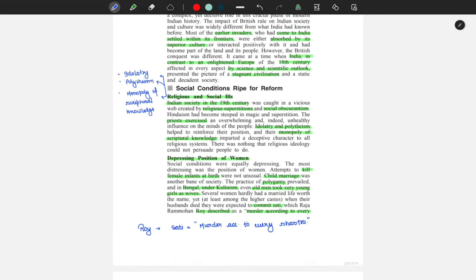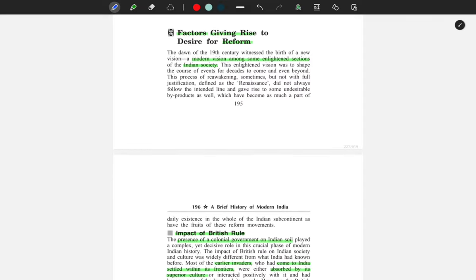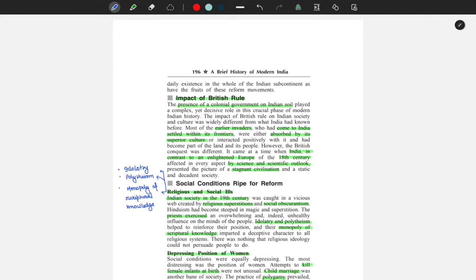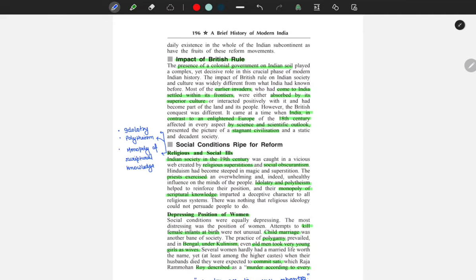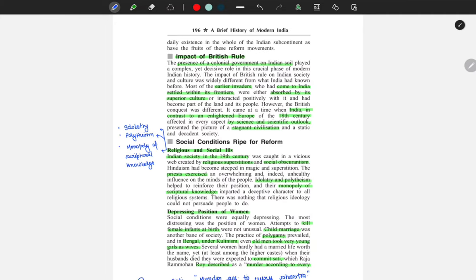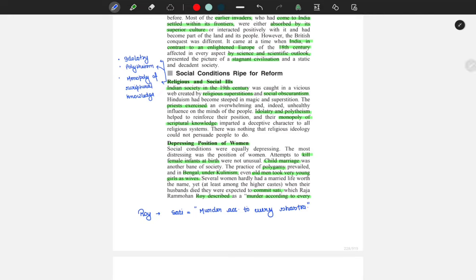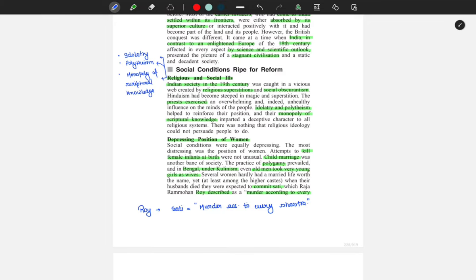After reading the summary, we start the chapter. In the first reading it's line by line, and in the second reading I highlight those sections. For example: factors — what were the factors that started social-religious reforms? One reason was the enlightened section of Indian society with a modern vision, specifically the educated middle class. The first important factor was the impact of British rule — the presence of the colonial government on Indian soil. Then the second factor was the social condition — idolatry, polytheism, monopoly of scripture knowledge. From my third reading onwards, I will only read the highlighted sections and not every word.